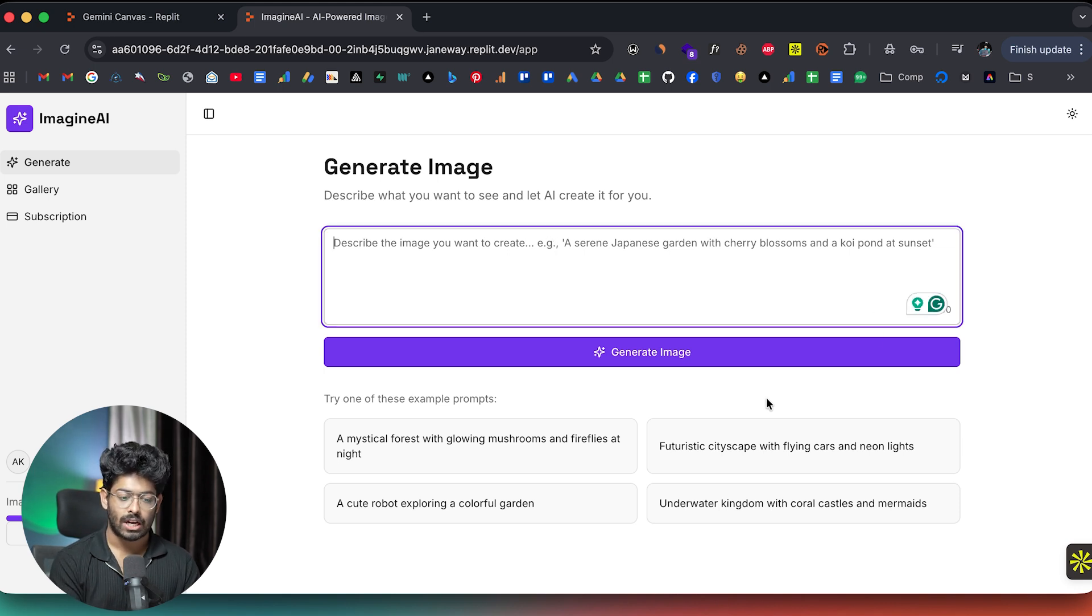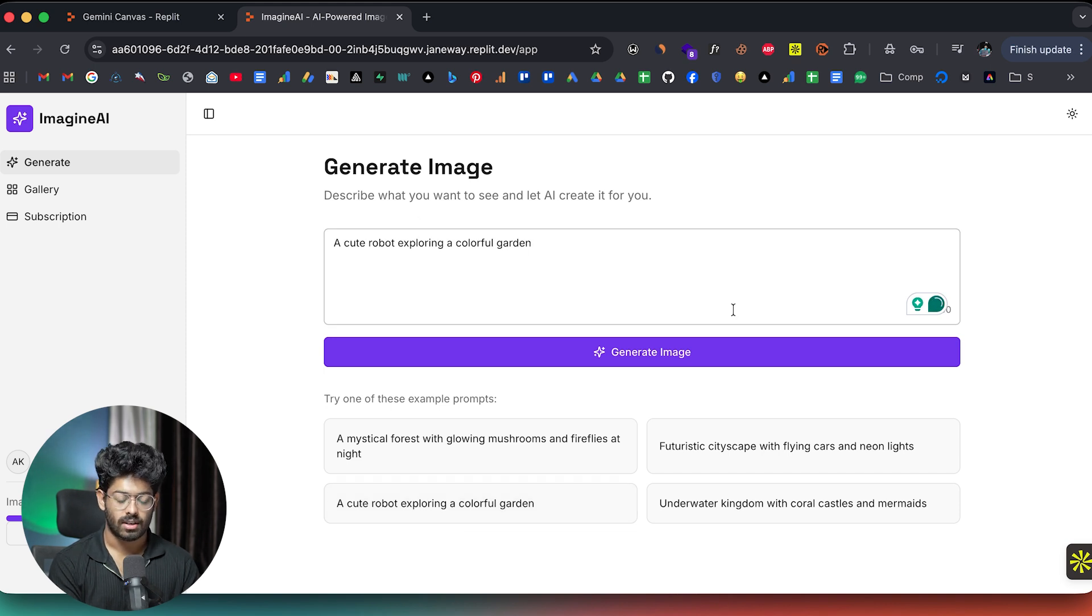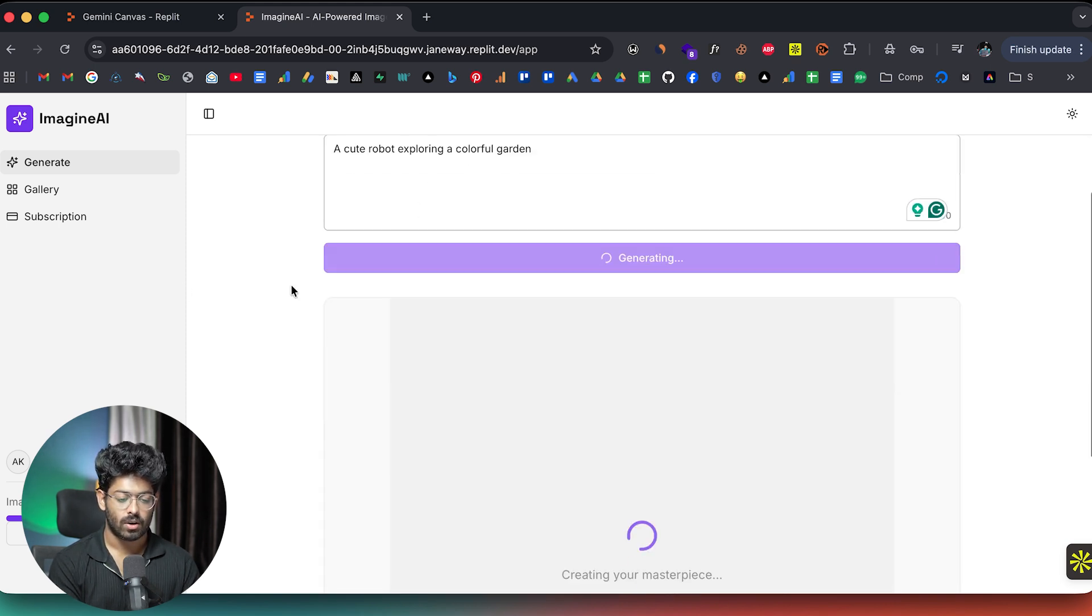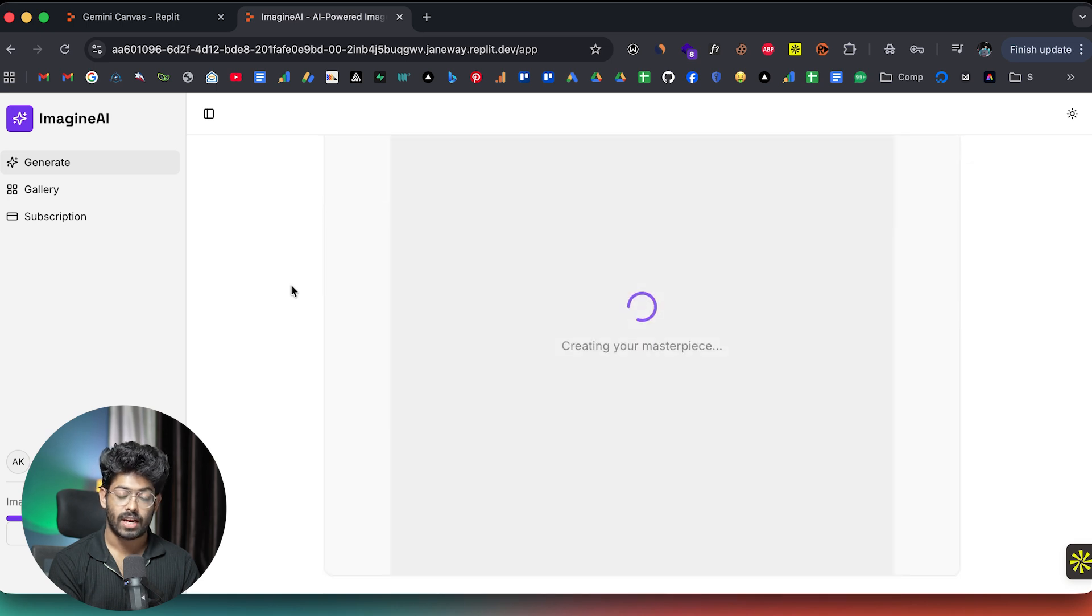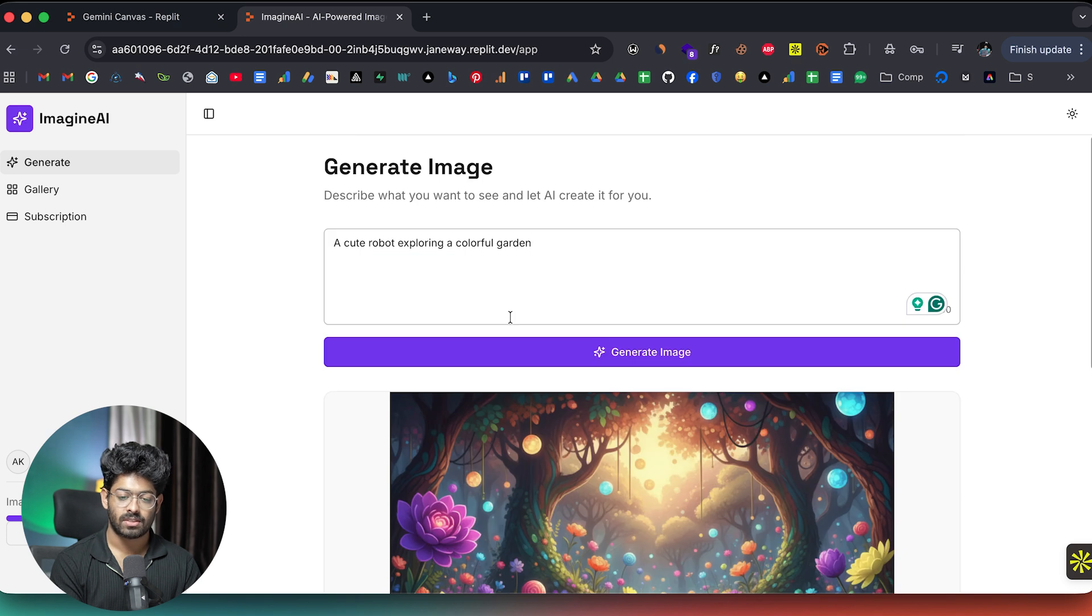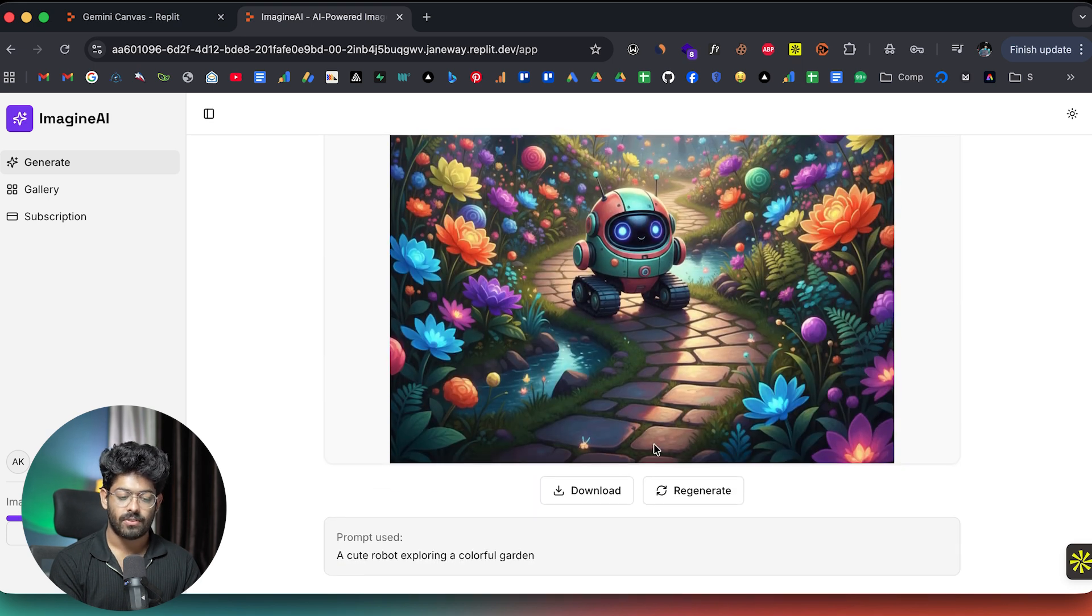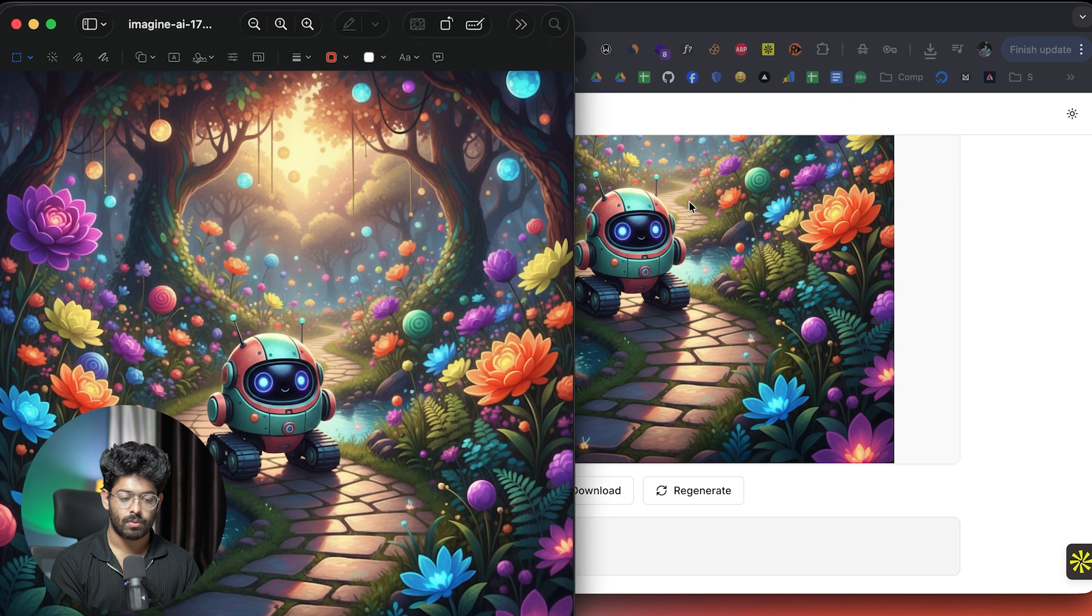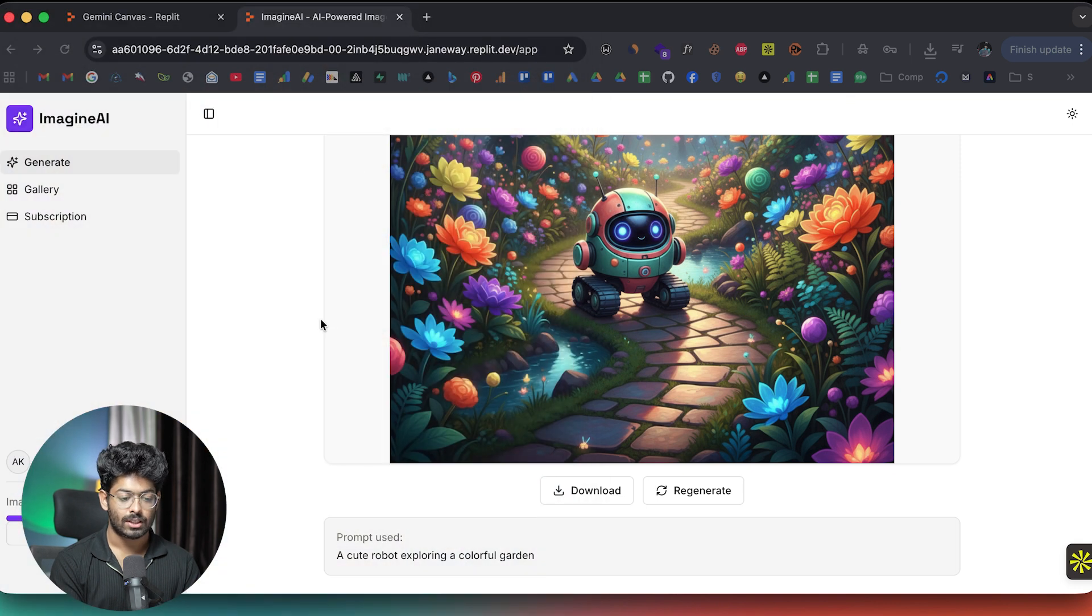Next step, let's just go ahead and try to generate an image. So maybe let's just say this one right here, a cute robot exploring a colorful garden. And now I can click on the generate option. And it says creating your masterpiece. So let's wait for it. So there you go. Here we have the image generation functionality working as expected. And if I click on this download button right here, the image is downloaded to my computer. And there you go. Everything pretty much works. So the core functionality of the app works.